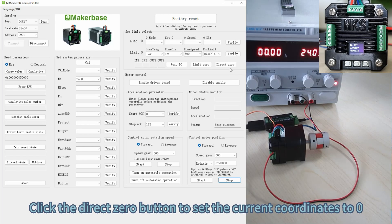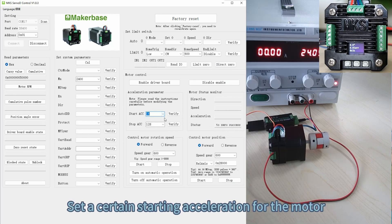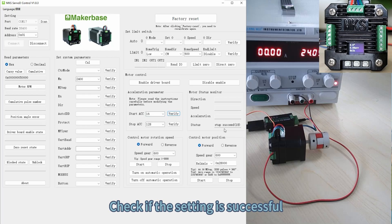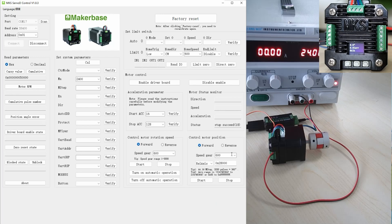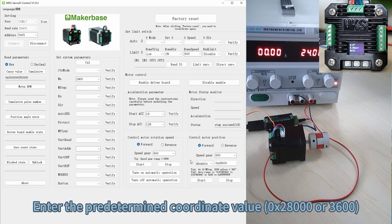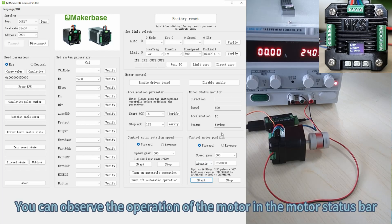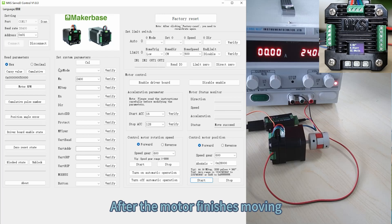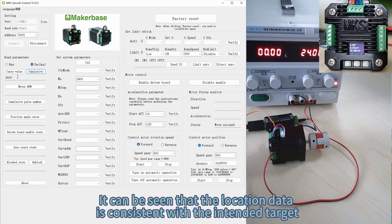Click the Direct Zero button to set the current coordinates to zero. Set a certain starting acceleration for the motor and check if the setting is successful. Set the rotation direction and speed gear, then select the control mode as absolute axis. Enter the predetermined coordinate value and click the Start button. You can observe the operation of the motor in the motor status bar. After the motor finishes moving, read the decimal or hexadecimal accumulated code value of the motor's current position — the location data is consistent with the intended target.